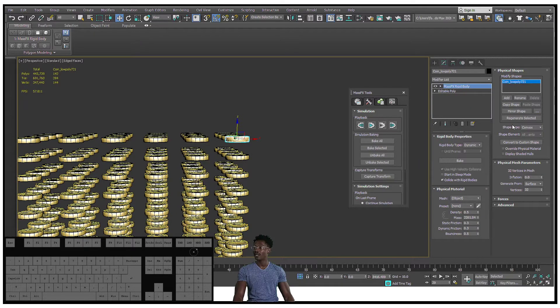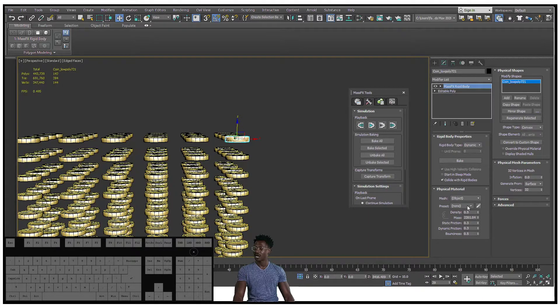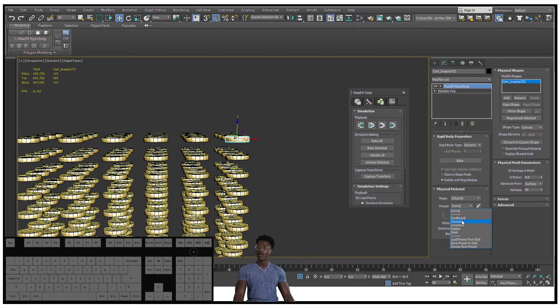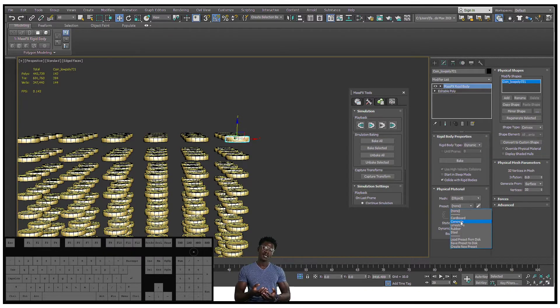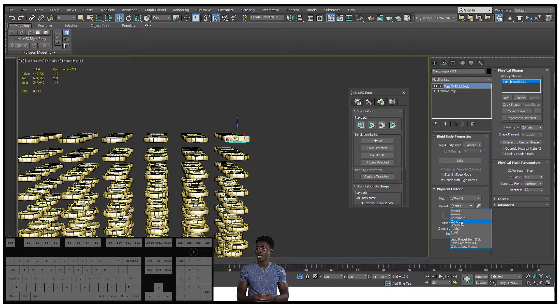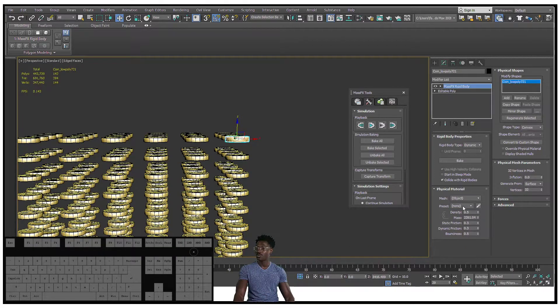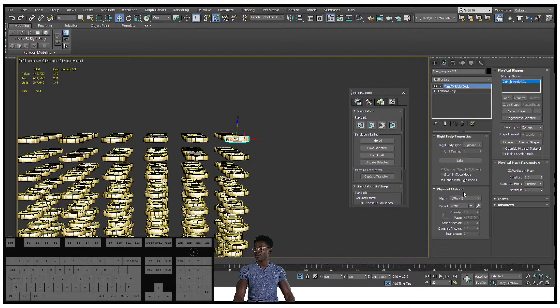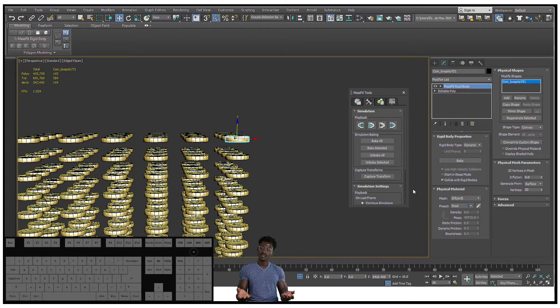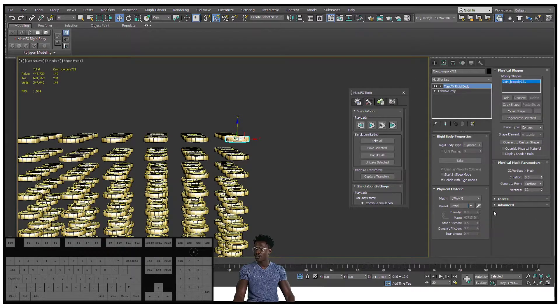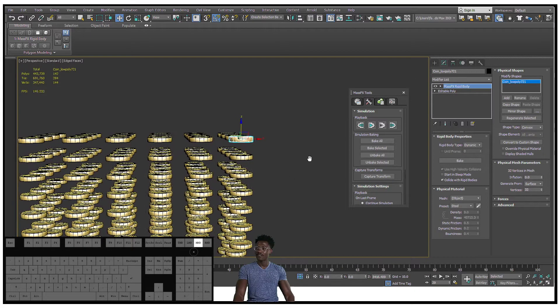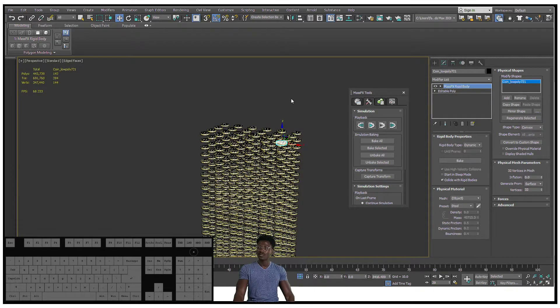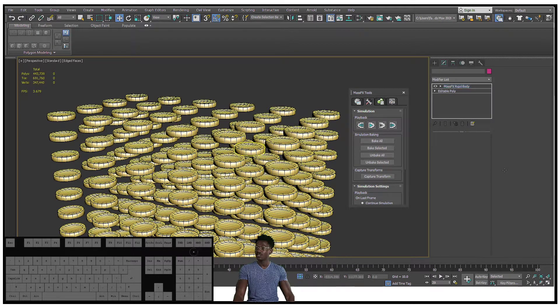I'm just gonna select one of them and go into my rigid body and make sure that it is set to object. The presets right now is set to none, but I want to have something that is kind of like a coin, so steel would be the closest that we have. I'm gonna set that to steel in my preset. I don't want it to bounce around too much because it's not rubber, it's a metal coin, so let's do something with metal properties. We should have something that's good. Now let's see what happens when we simulate.